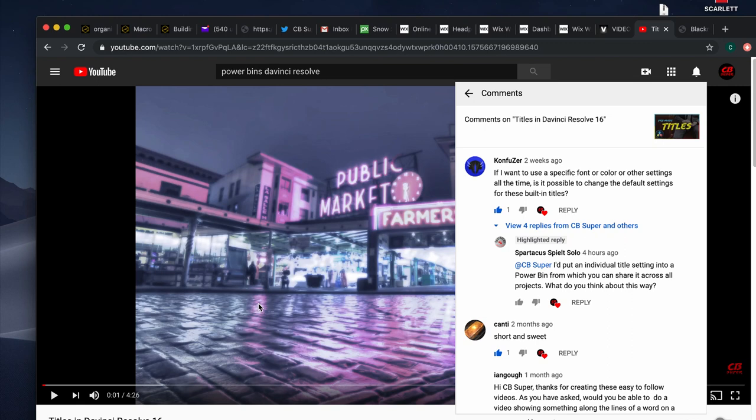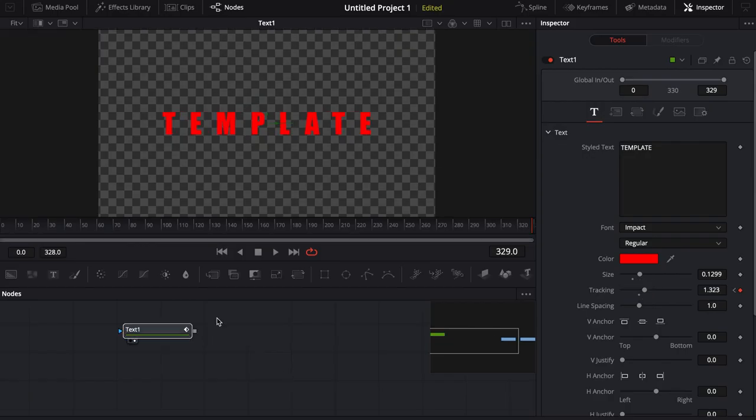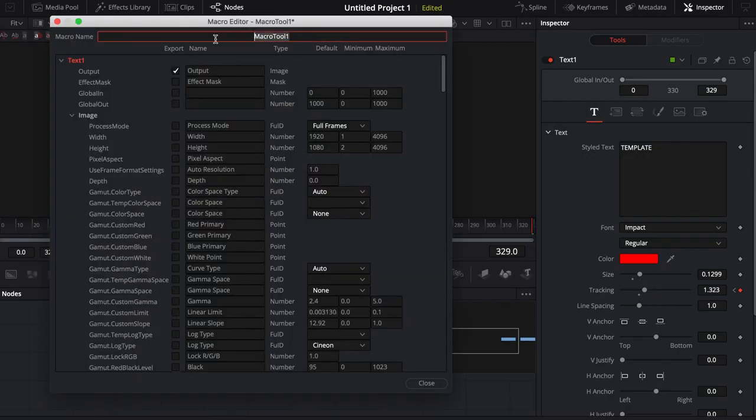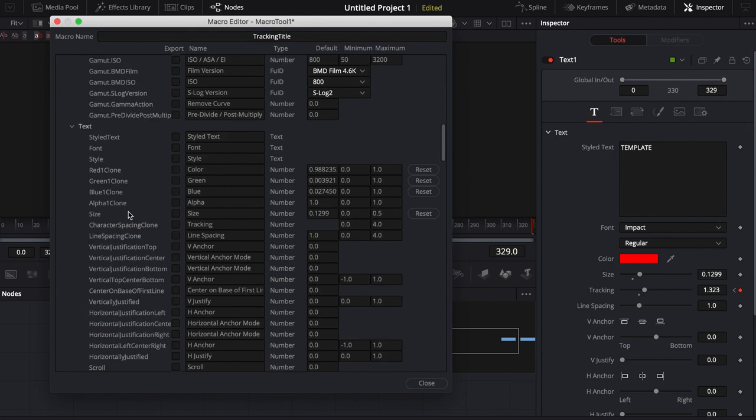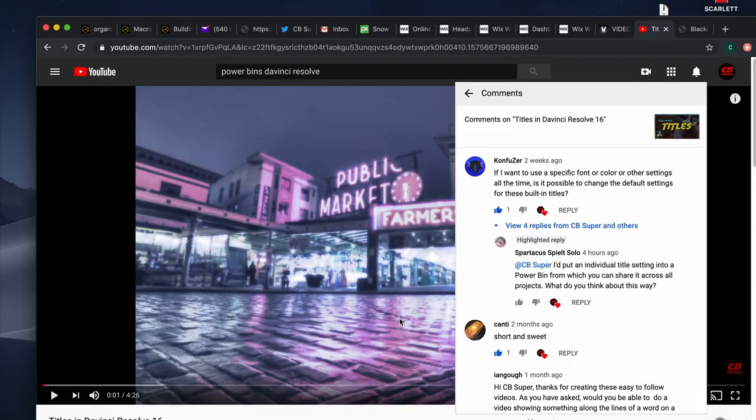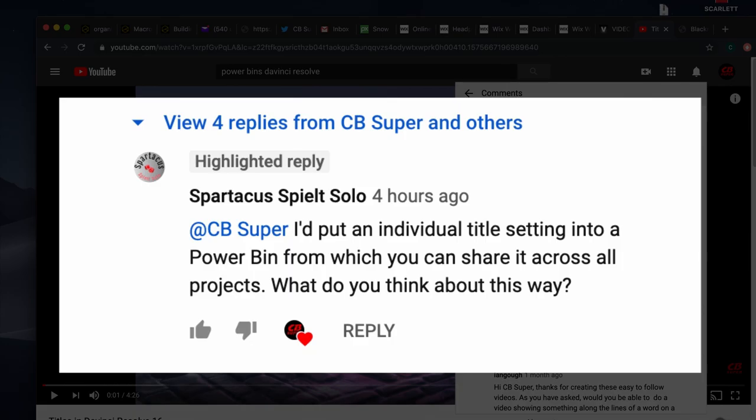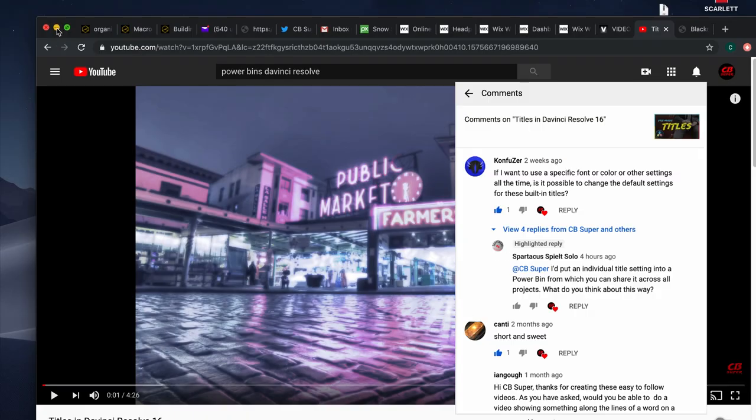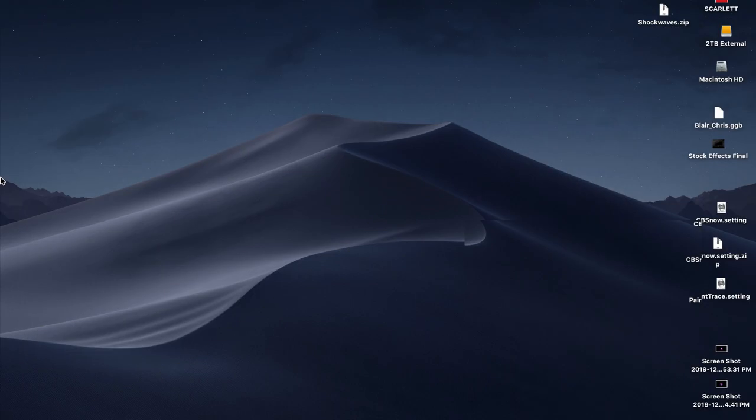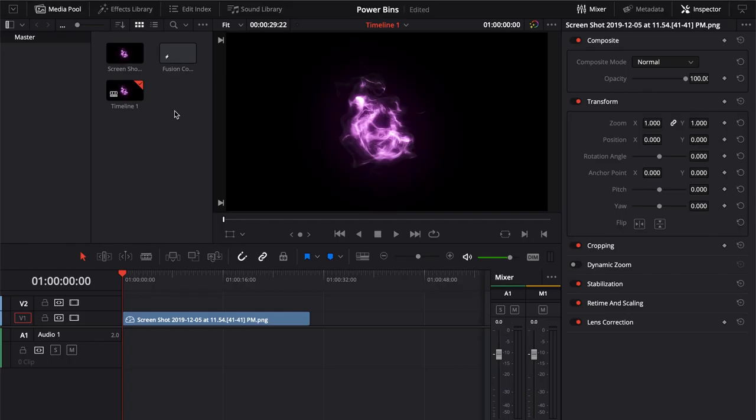Hey guys, CB Super. So today I got a comment from Spartacus Spielt Solo in relation to when I made a video showing how to make a title template, where you have an animated title, you just create a template. I'll show you a little bit about that in this video. He'd suggested that he puts the individual title setting into a power bin, and then he can share that across all of his projects. He asked me, what do I think about that? Let's go ahead and jump into DaVinci Resolve.